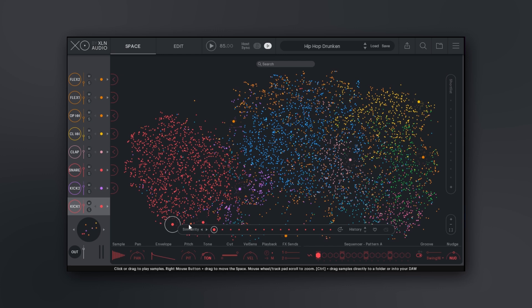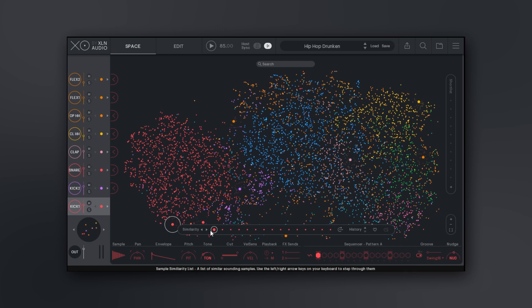The thing that makes XO really really cool - if I jump back into the Space for a second - is this similarity slider right here. As I said before, when you import sounds, all the sounds that are already inside of XO have been classified by the system. So I can actually click right here and get a similar sounding kick drum to the one that I have. This will change the feel of the drum loop but I'll be getting something different.